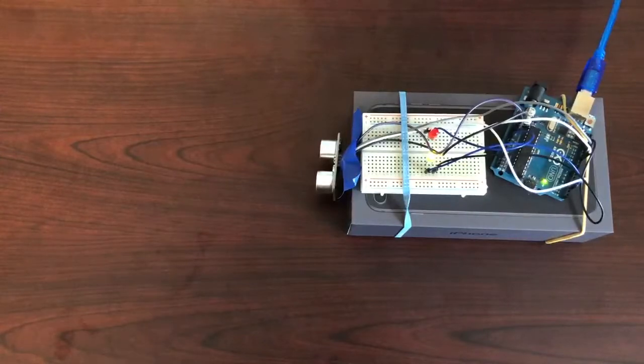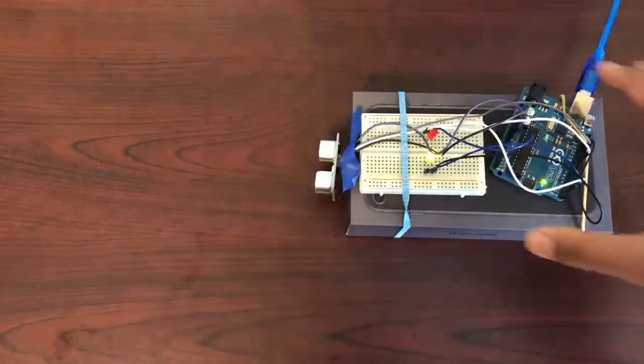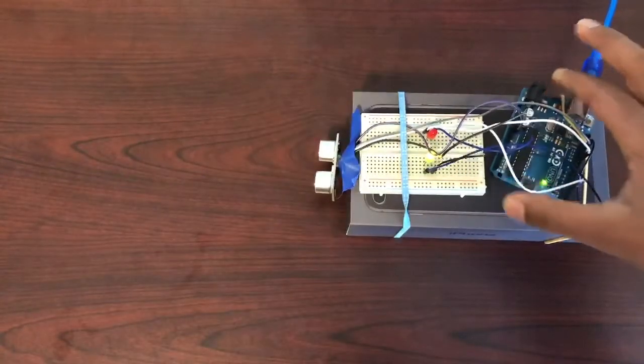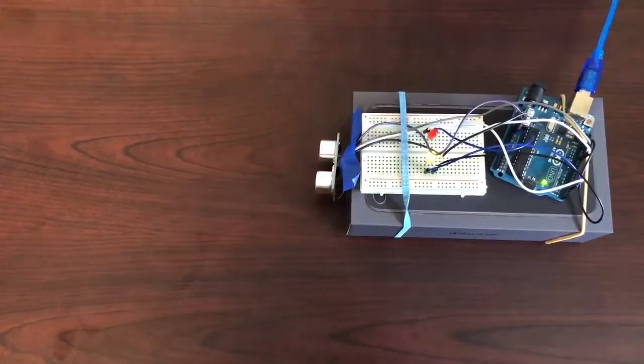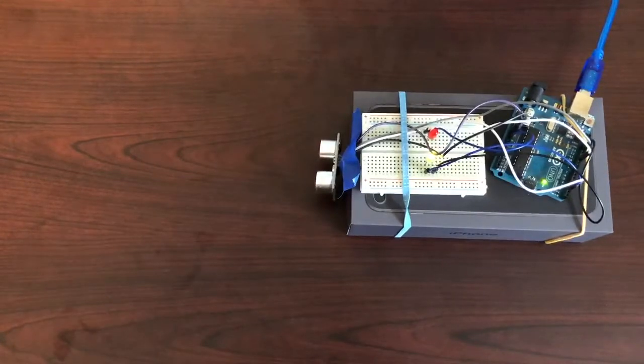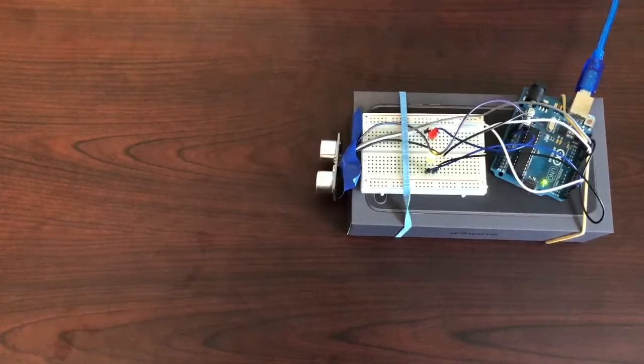This component is built off a microcontroller called the Arduino. A microcontroller is essentially a small computer that can execute tasks through electrical signals.